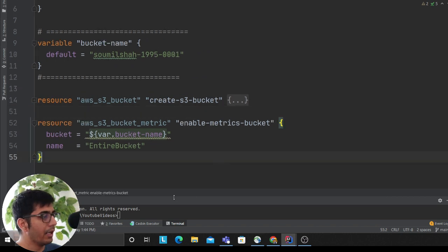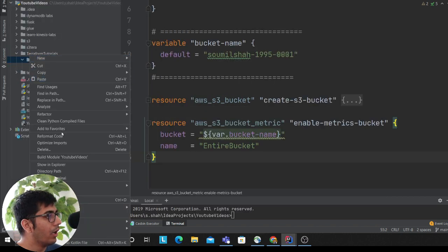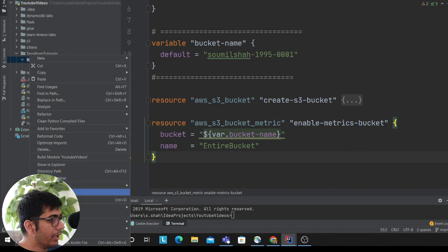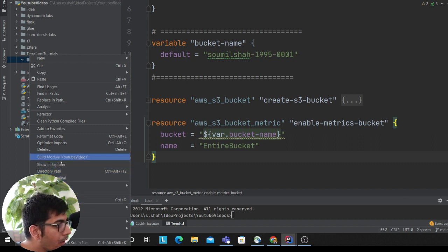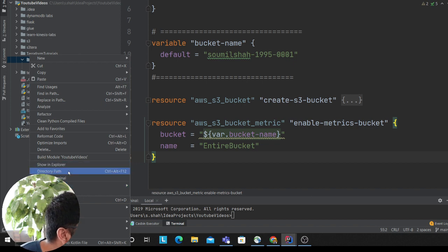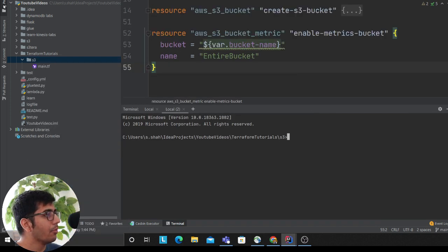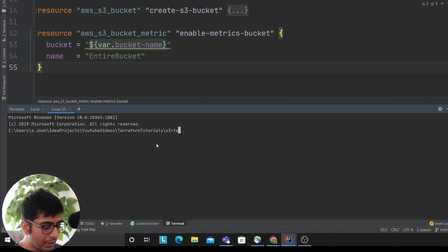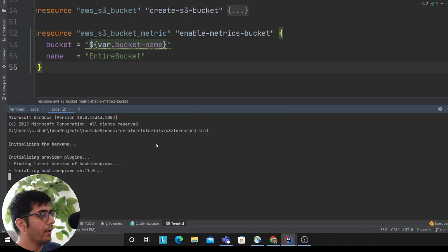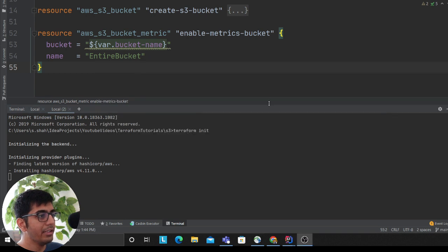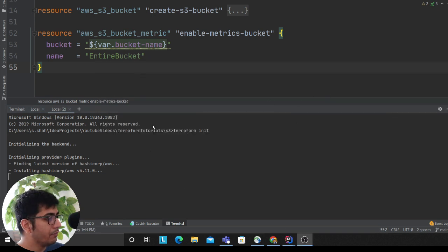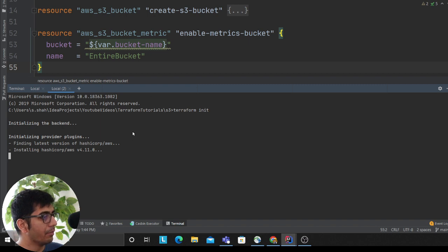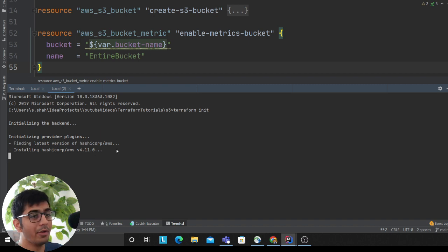So my code is ready. Now I'm back on my terminal. You want to say terraform init. This will initialize your Terraform script—very easy, nothing crazy. I'm using HashiCorp version 4.11.0, so if you are on an older version you might get some errors.